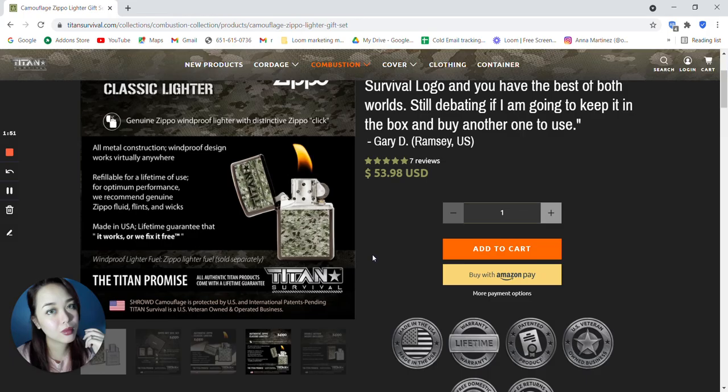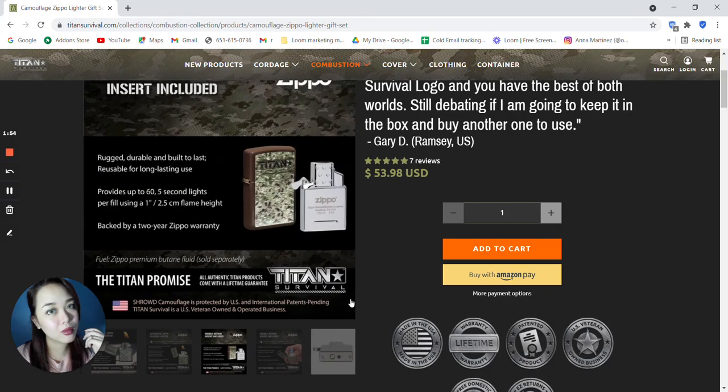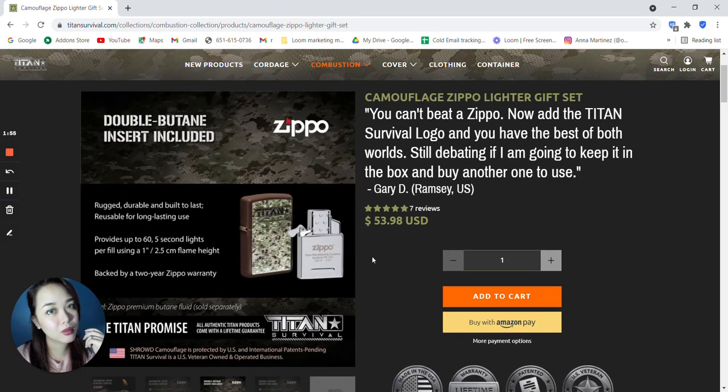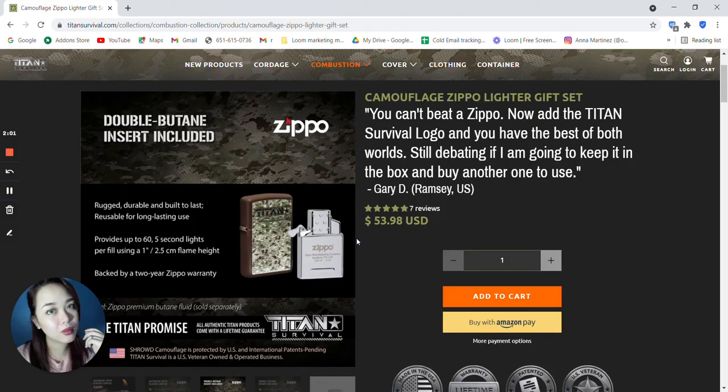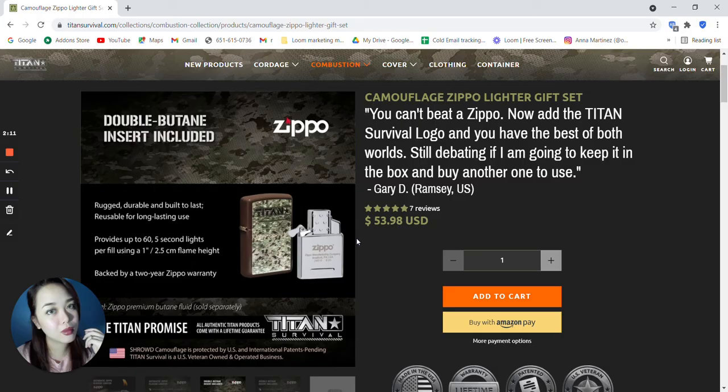Windproof lighter fuel, Zippo lighter fuel sold separately. Double butane insert included. It's rugged, durable, and built to last. Reusable for long lasting use. Provides up to 65 second lights per fill using a 1 inch by 2.5 centimeters flame height.